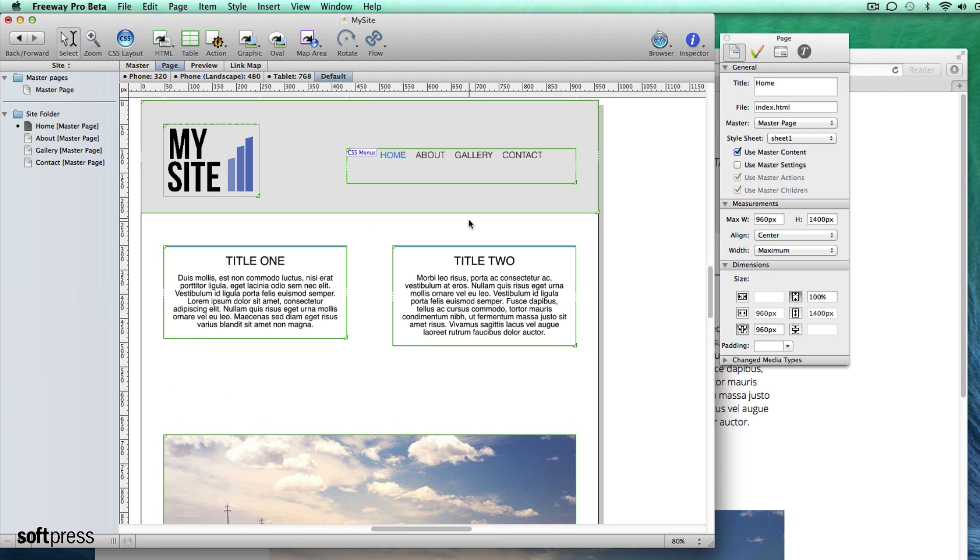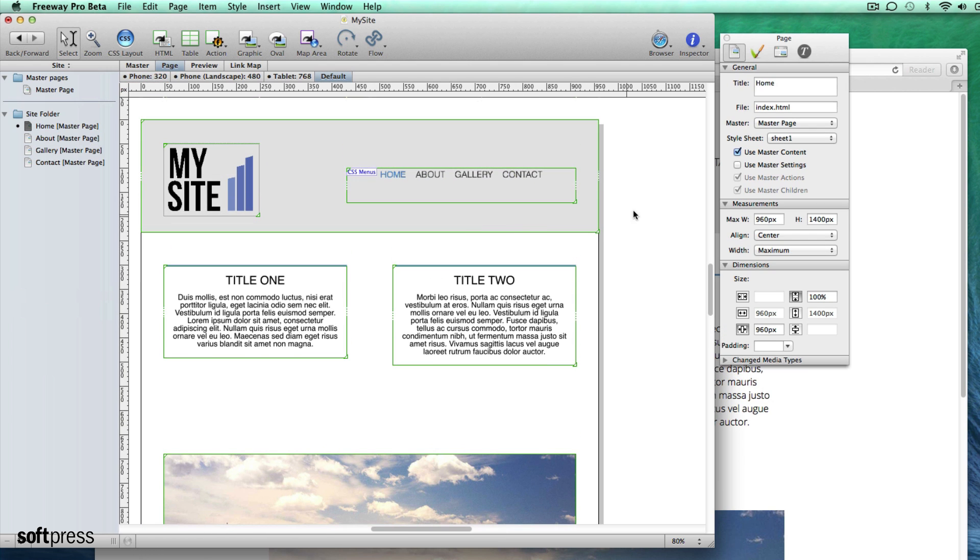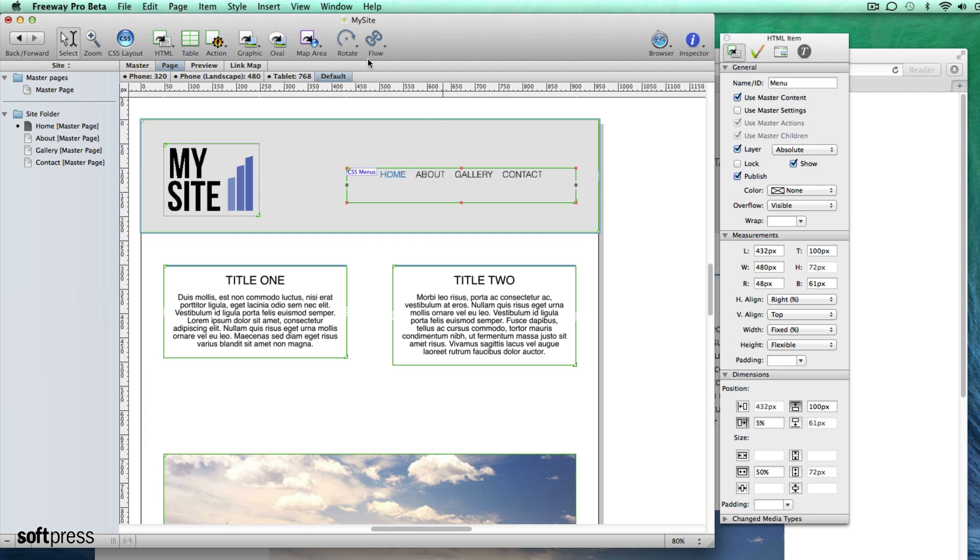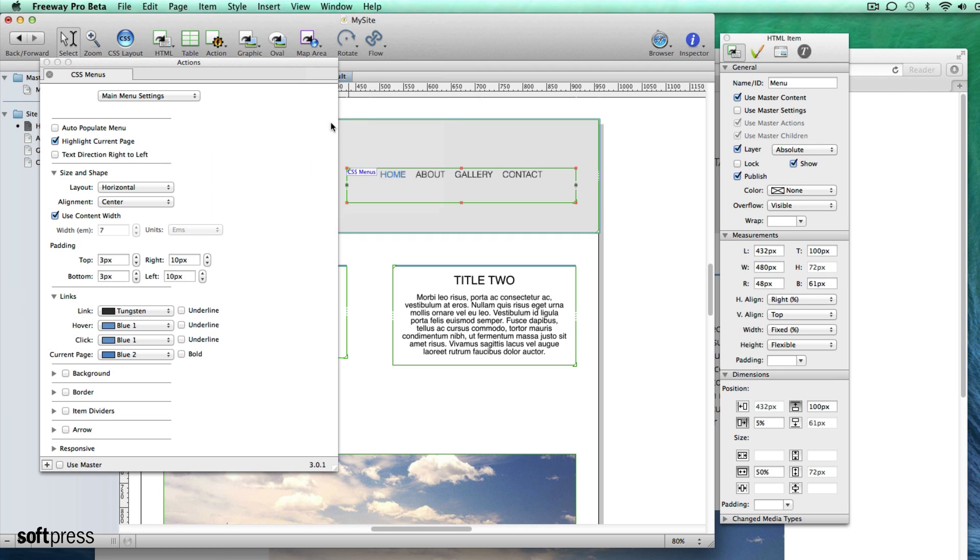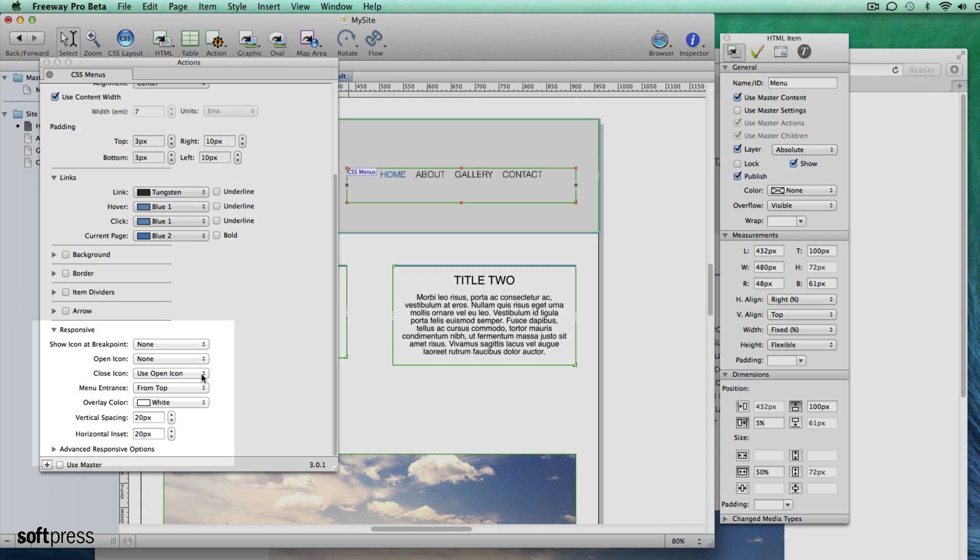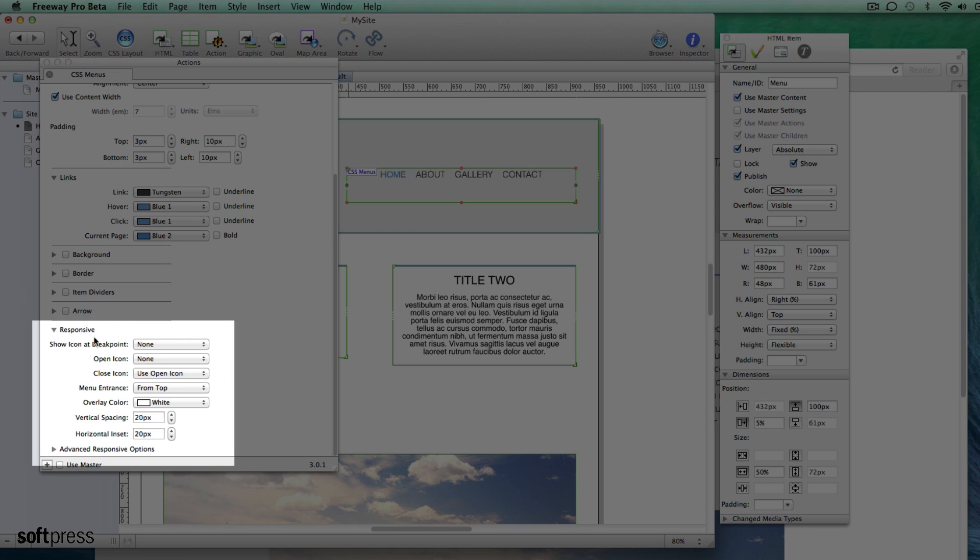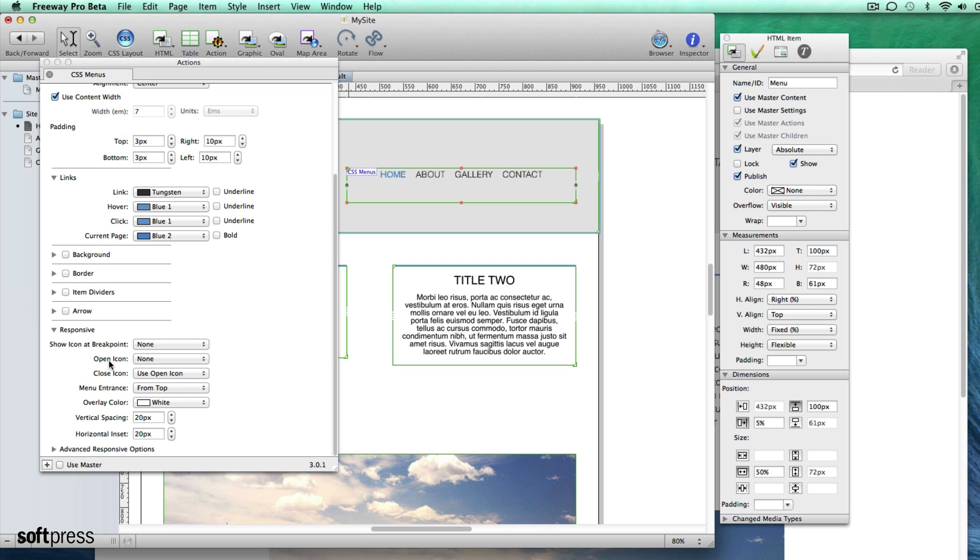We've also added some responsive features to the CSS menus action that will make your existing menus mobile friendly. With your CSS menu item selected you'll see the new options at bottom of the actions palette. You can select when you want the mobile friendly version of your menus to be displayed and a menu icon to display in place of the menu.